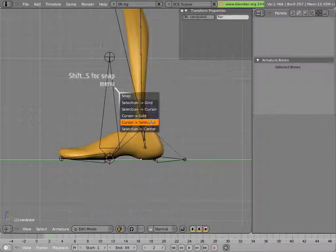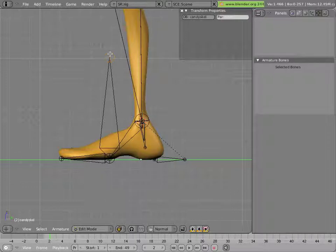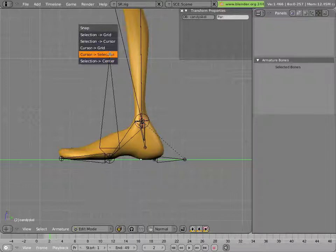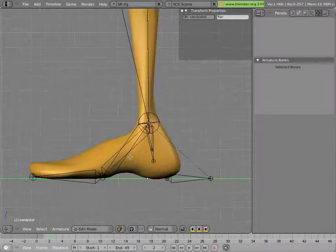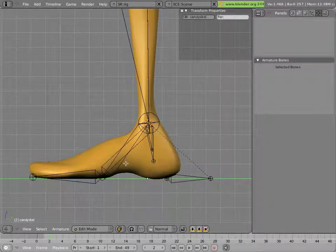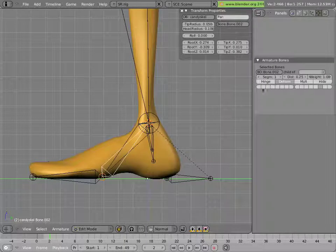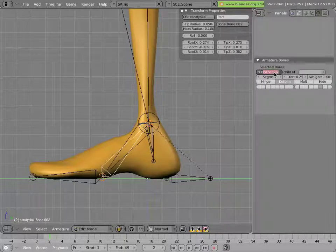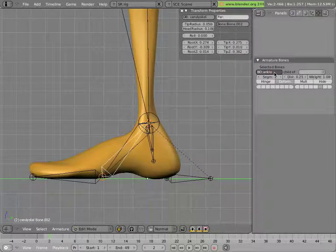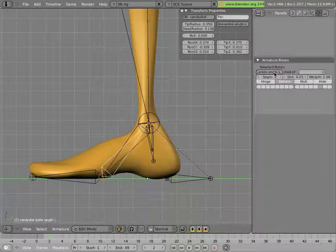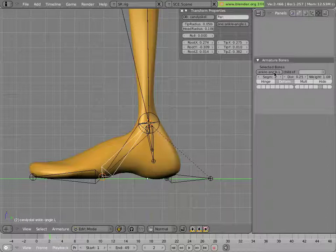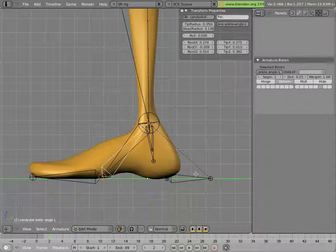Snap the cursor to the ankle and snap the tip of that bone, shift S, selection to cursor. And now we'll do a simple act of parenting to this bone. First we'll rename it, so it's called angle.l, as we remember from our ManCandy rig.